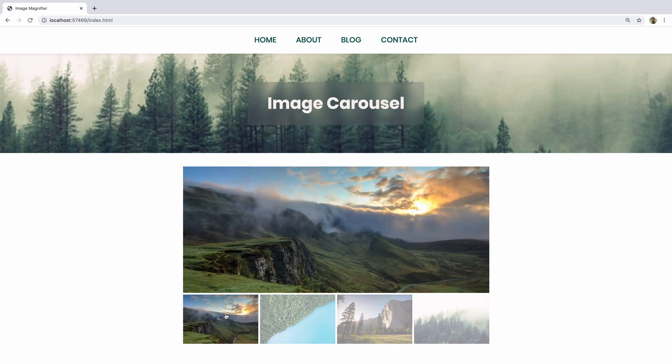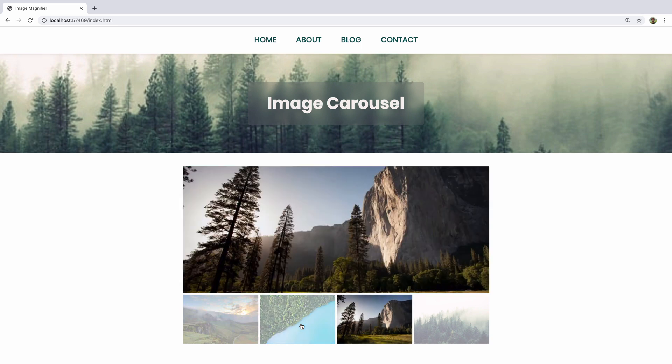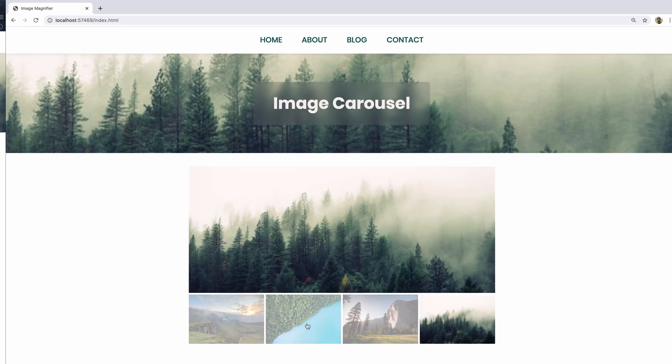We can click here, come back, click again, and then after just a couple of seconds it'll jump to the very next image. So let's go ahead and jump right in.